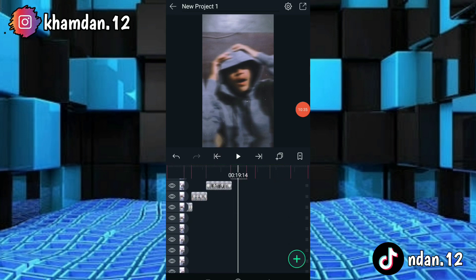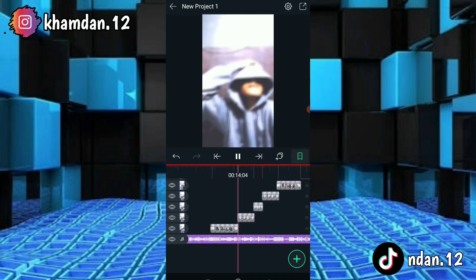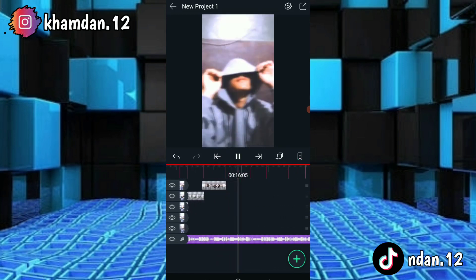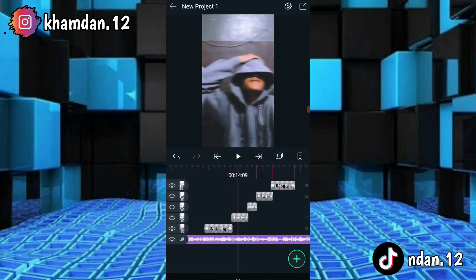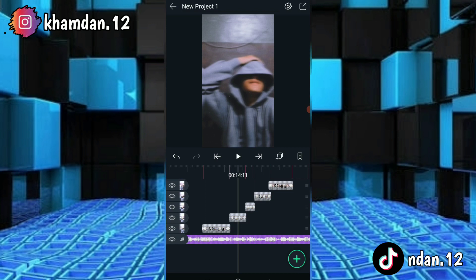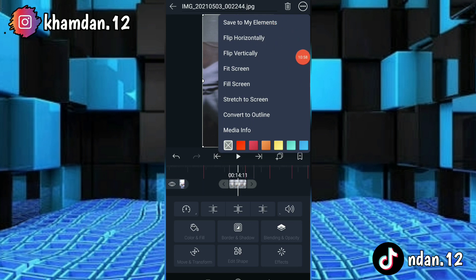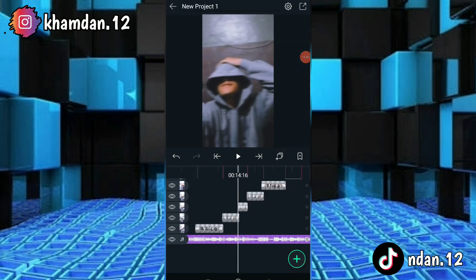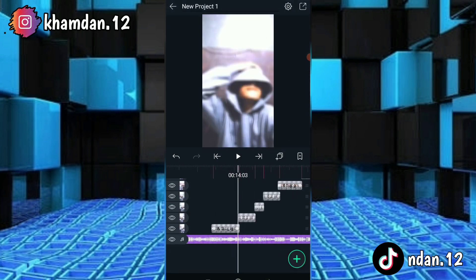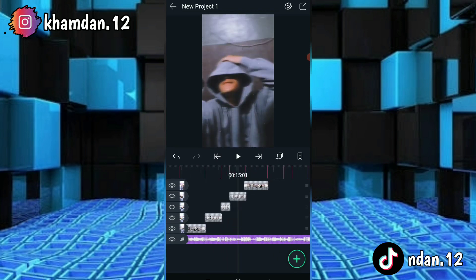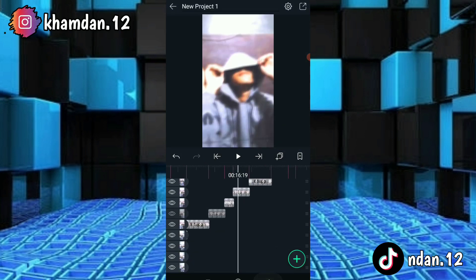Kalau semua foto udah dikasih efek, hasilnya tuh kayak gini. Kalau pengen foto berlawanan arah, klik foto yang keduanya, klik titik tiga, lalu klik flip horizontal. Lakukan ke foto berikutnya juga: klik titik tiga, flip horizontal. Jadi lawan arah kayak gini fotonya.